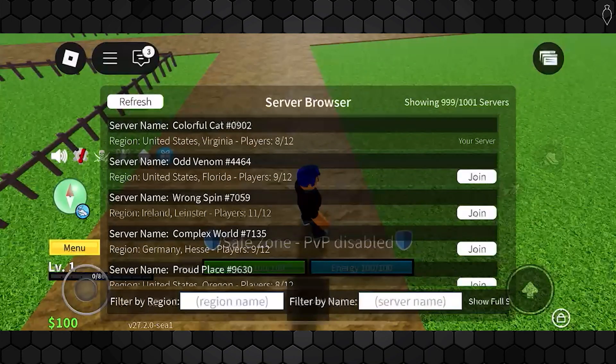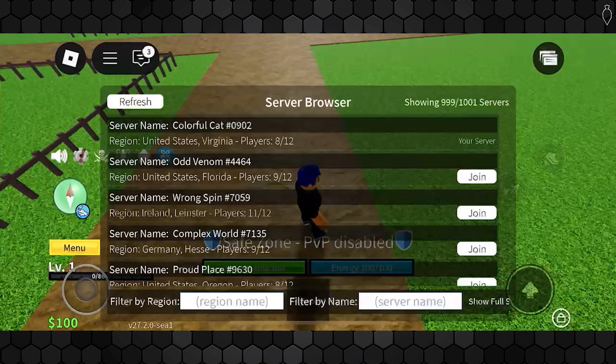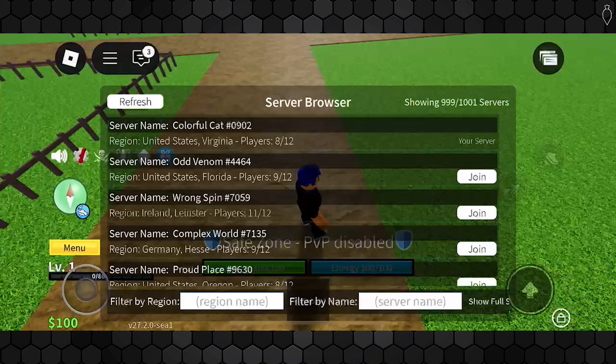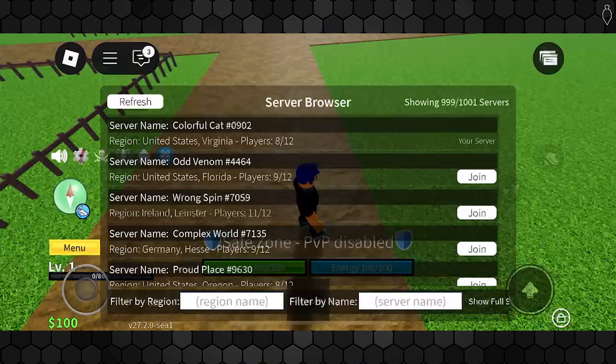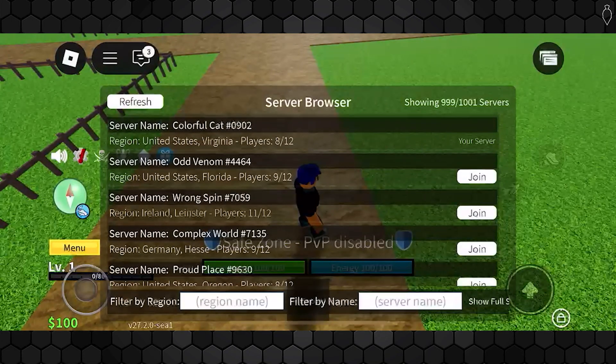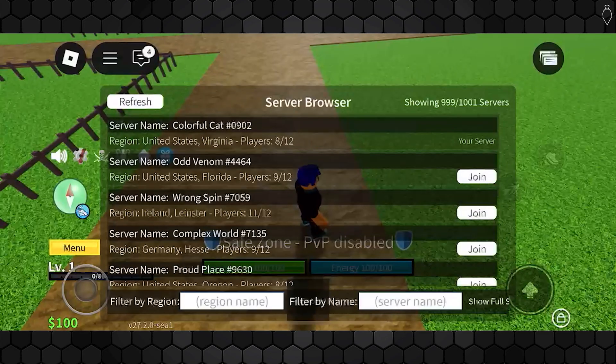And on top of that, you can also just leave the game and tap play again. Roblox will usually put you in a server with the best connection.